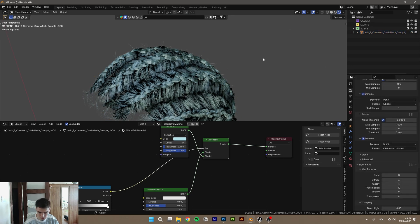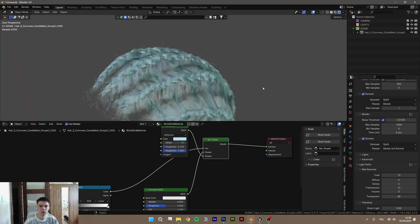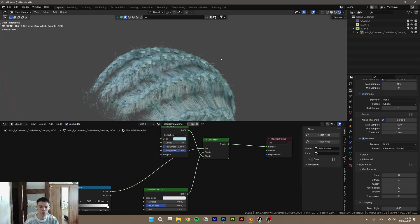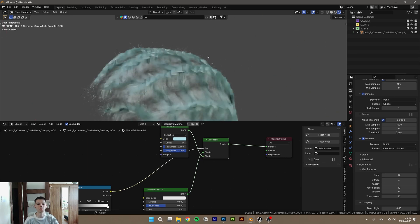So actually transparent light pass, we need to increase that to maybe like 30. And you got your hairs.